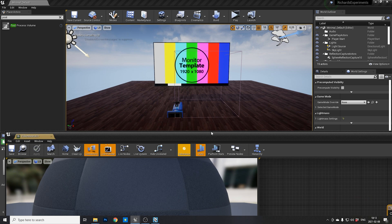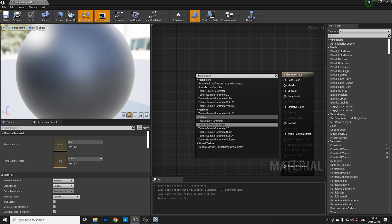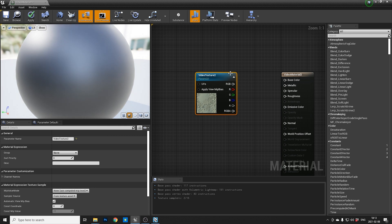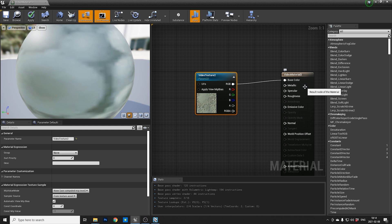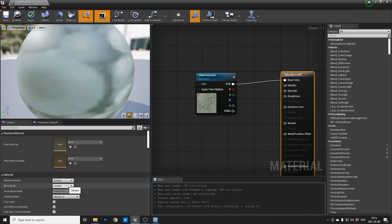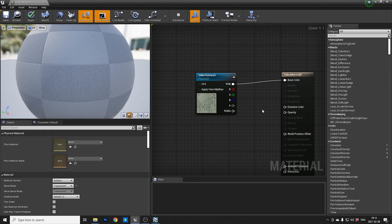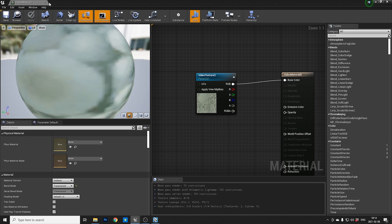We do that by creating a new material, and we can call this Video Material 2. Jump into that and we need to create a texture parameter 2D — you need to remember this name — and we're gonna call it Video Texture 2. Then I just apply it to the base color. One more trick: sometimes I get better results by changing the main material to translucent, which seems to make it more sharp.